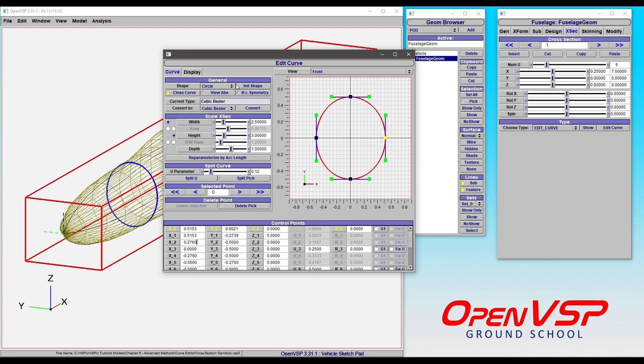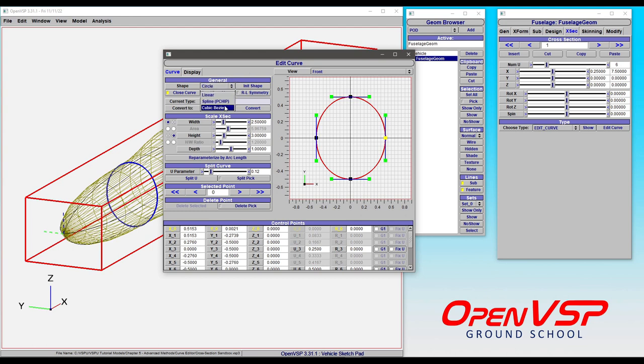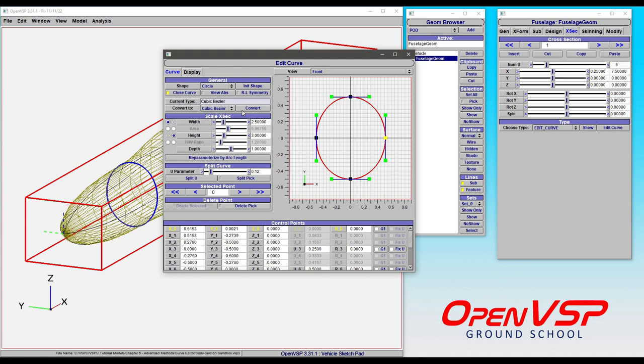Under the general tab you can create a new shape either a circle, an ellipse, or a rectangle and that's really just initializing one of the three spline types or curve types: linear spline or cubic bezier, which you can convert between these different types as well.